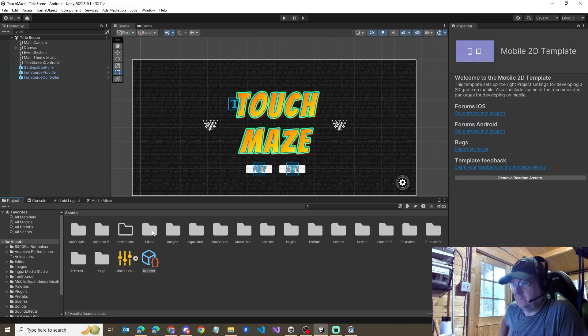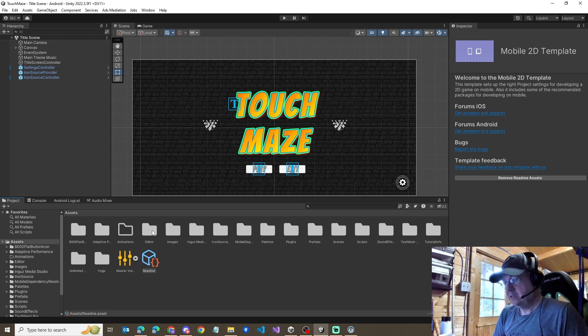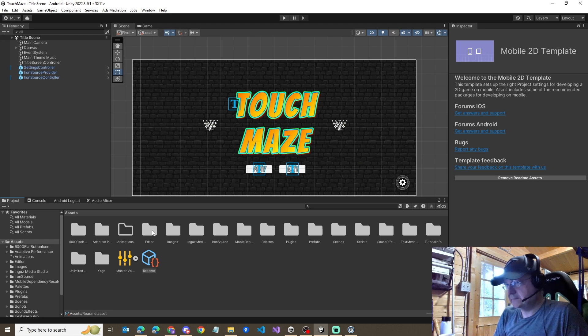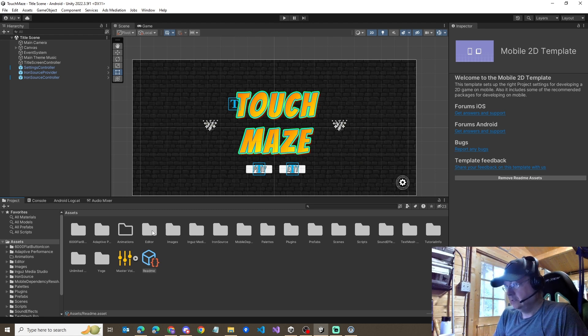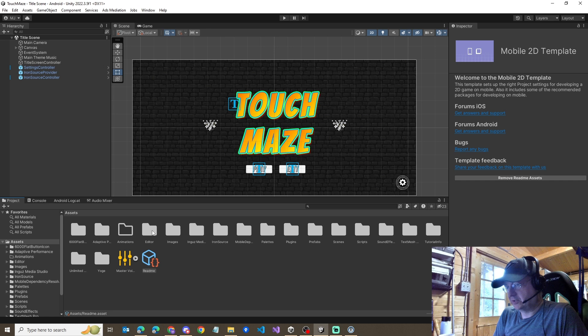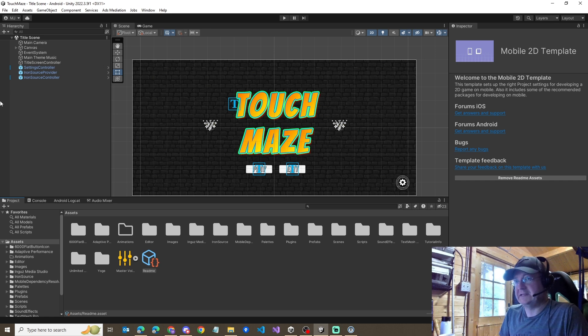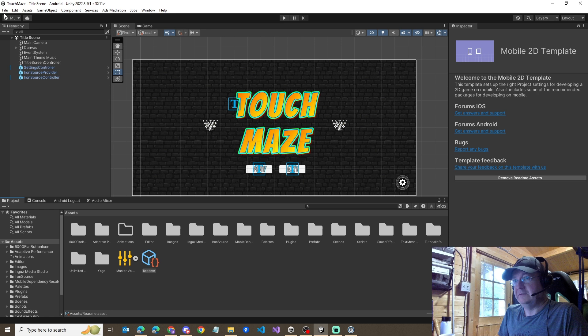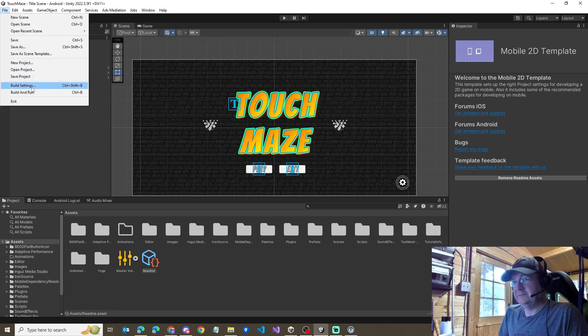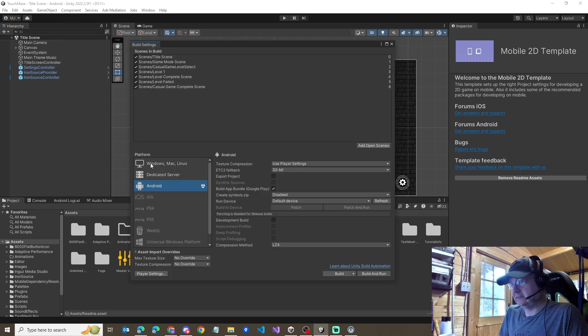Okay, we're in Unity. I've got my game Touch Maze open and we're wanting to update the Android SDK. Google is now requesting we have minimum of level 34. Should be a simple process, right? We go into here, build settings.